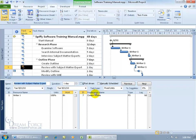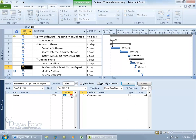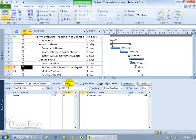Let's undo that and try fixed duration, where the duration will always stay at one day. Even if I update the work to 16 hours and click OK, nothing changes — it still shows him working 16 hours in one day. If I type in 32 hours and click OK, it won't push that out because the duration of the task has been fixed. Let's undo and go back to 8 hours for one day.